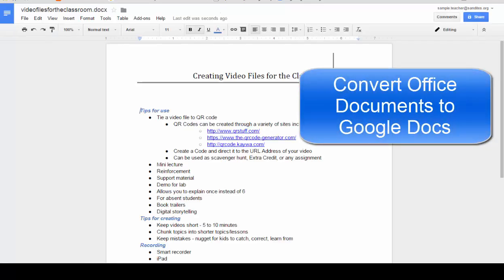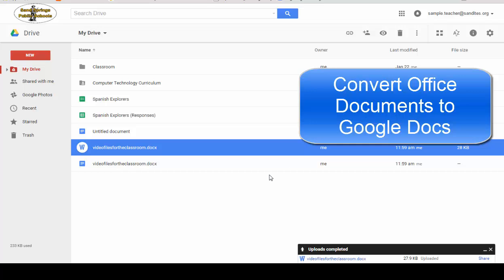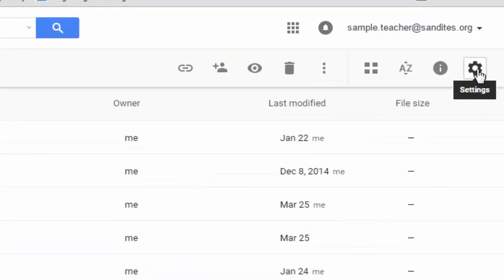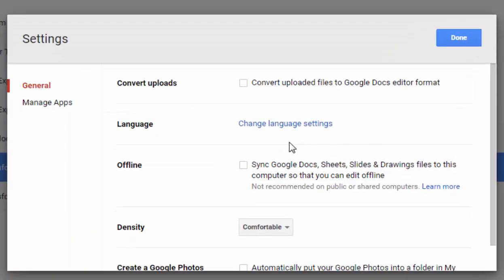Or the other option I have is to go back to my Drive account and go to my Settings, which is over here on the top right. If I click on Settings, I can change the option for converting uploads so that it automatically converts files from Word to Google Docs or from Excel to Sheets or PowerPoint to Slides.